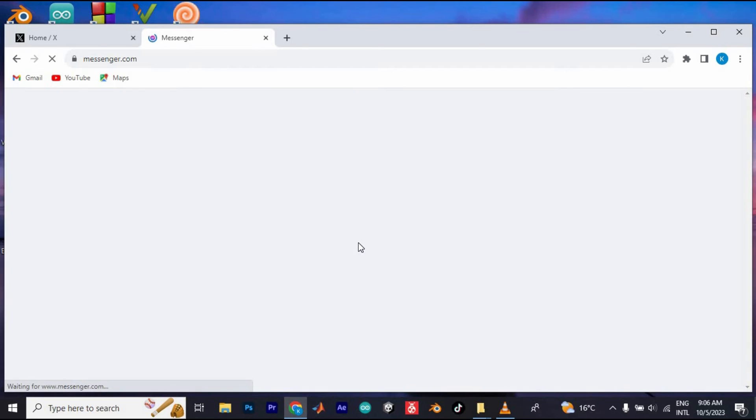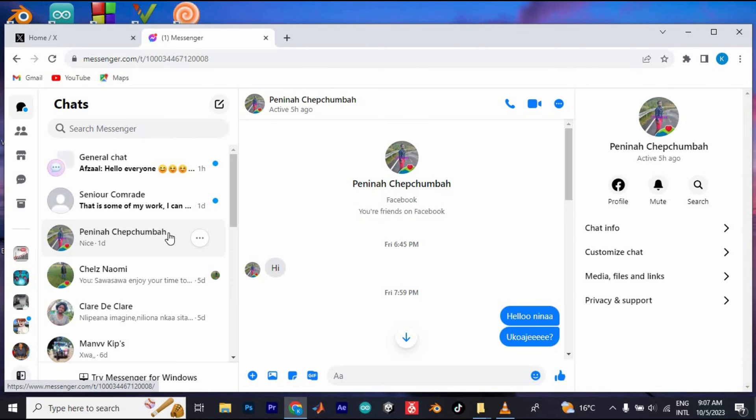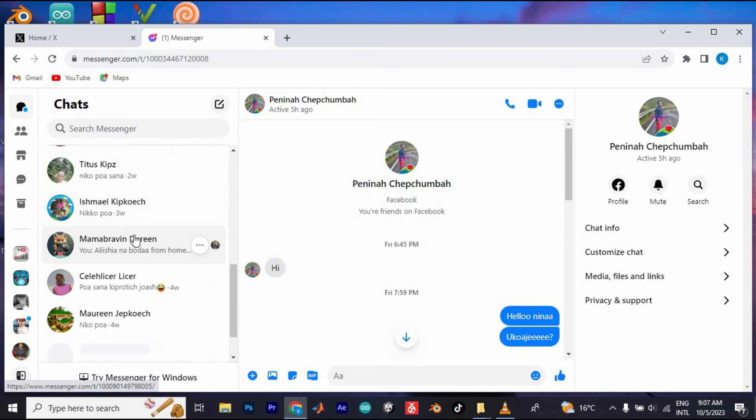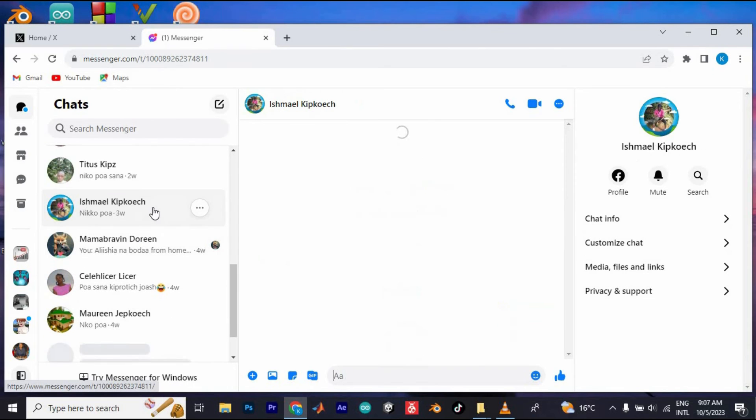This will bring you to the main page of the messenger app. Here, you'll see all your chats and you can click on any of them to view it and even reply.